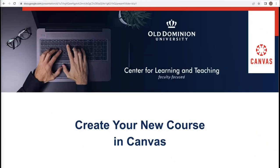Welcome to Creating Your New Course in Canvas. In this portion, we will be discussing adding course files.